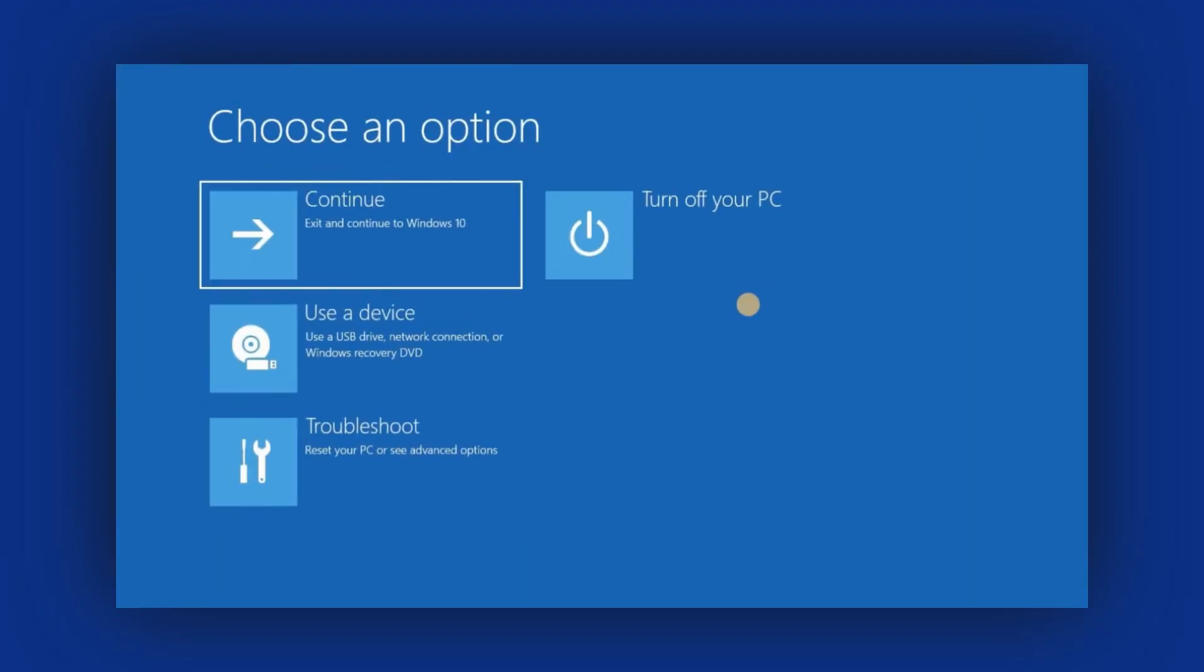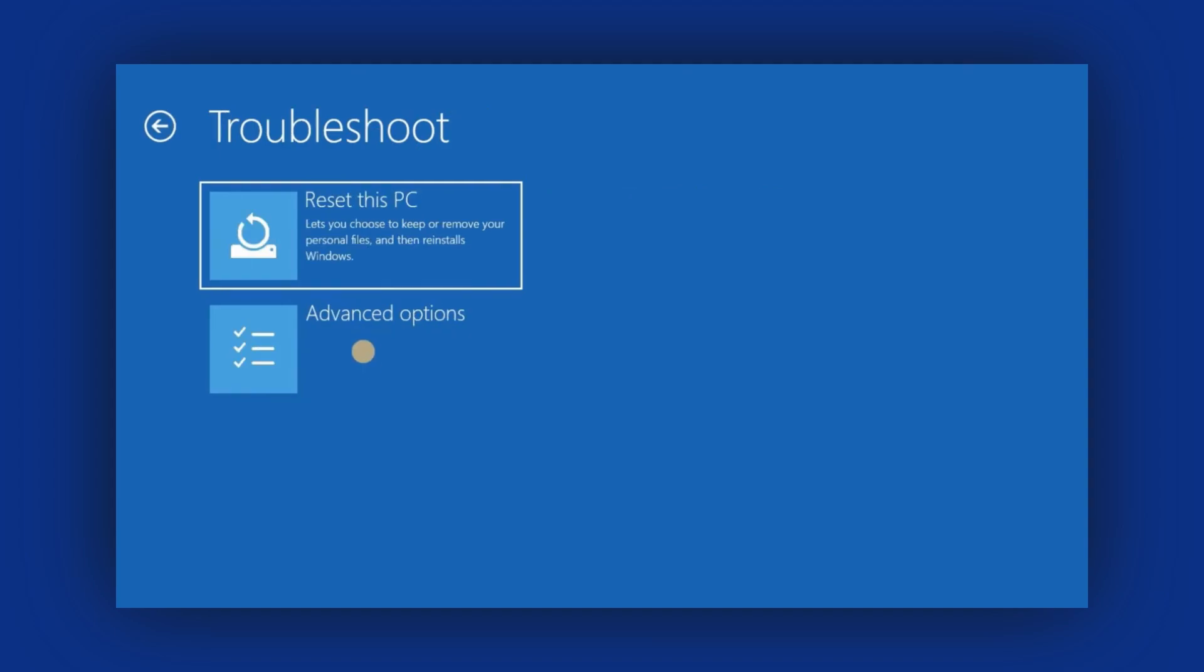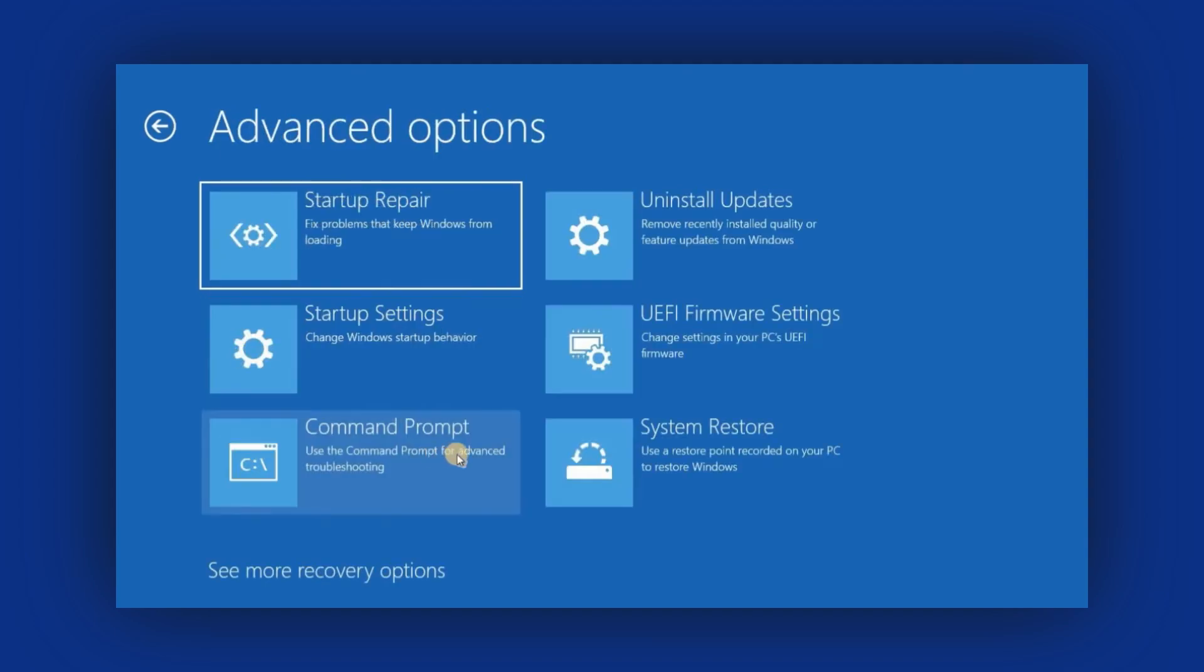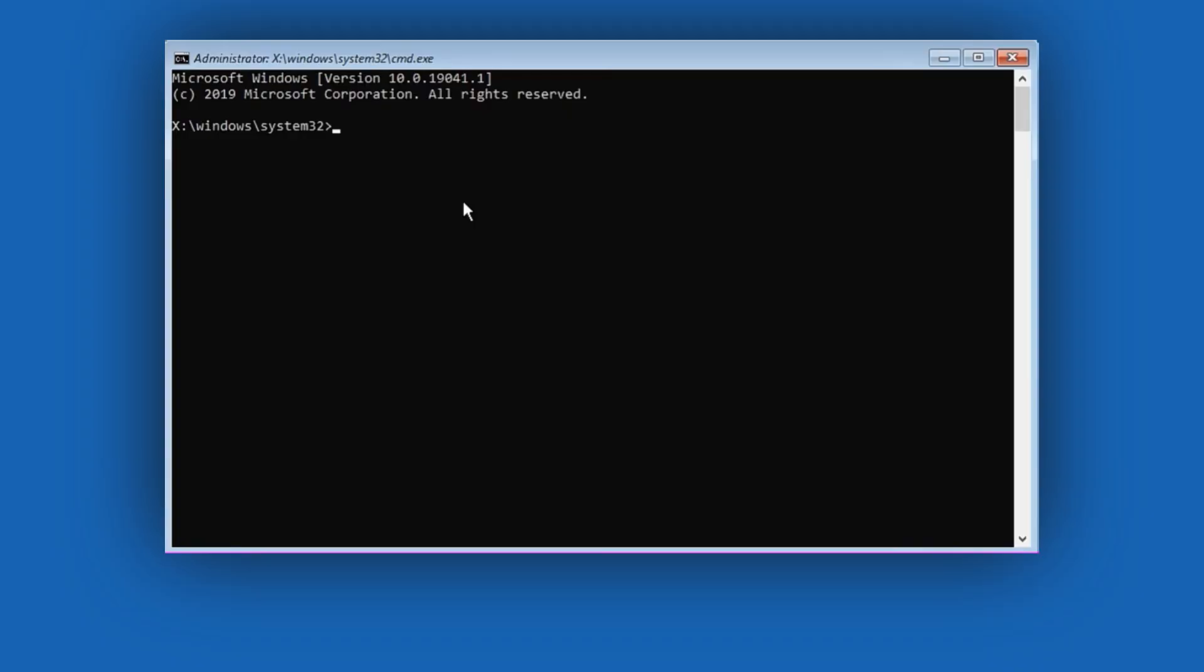In the Recovery menu, click on Troubleshoot, then select Advanced Options. From here, click on Command Prompt. This will open Command Prompt with Administrator access.